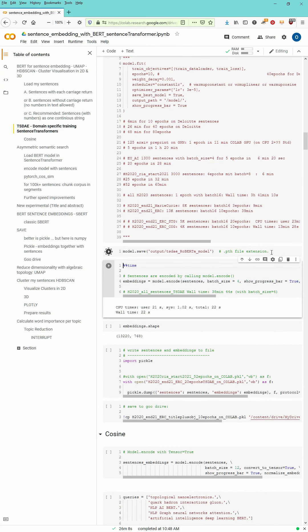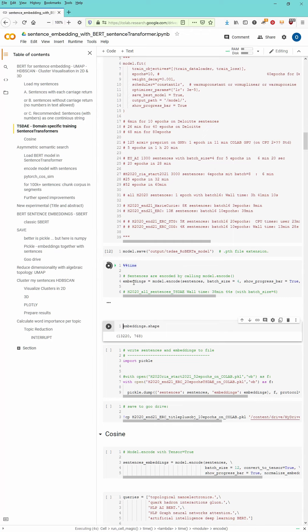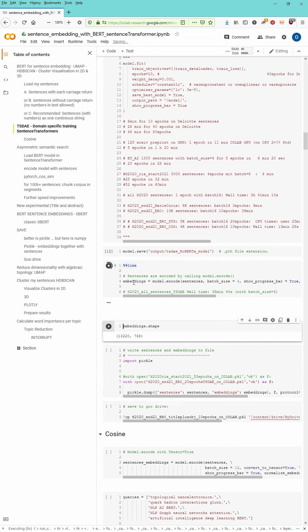Now we can encode our sentences with this new model. But before we save our model just to be on the safe side. And the embedding gonna take some time. Should be about one or two minutes for 13,000 sentences.